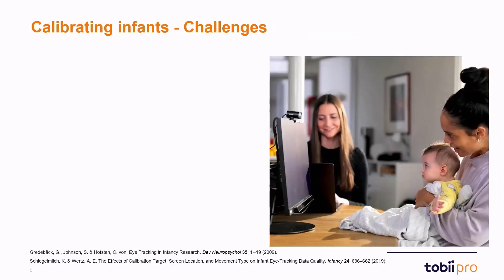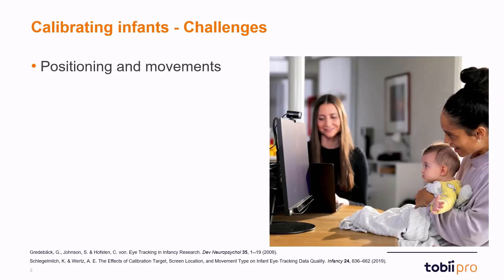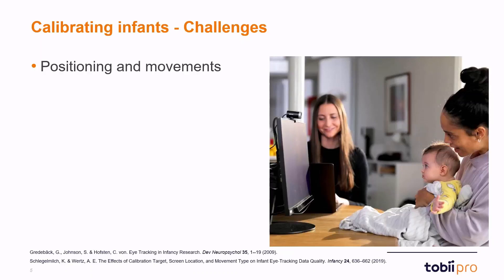What are some of the challenges when calibrating infants specifically? One of the challenges comes with positioning and movements. In order to have a good calibration it's important that the participant is correctly positioned and that it sits relatively still during calibration. This is of course a challenge with an infant that might move around or sit in the parent's lap while we conduct the calibration.